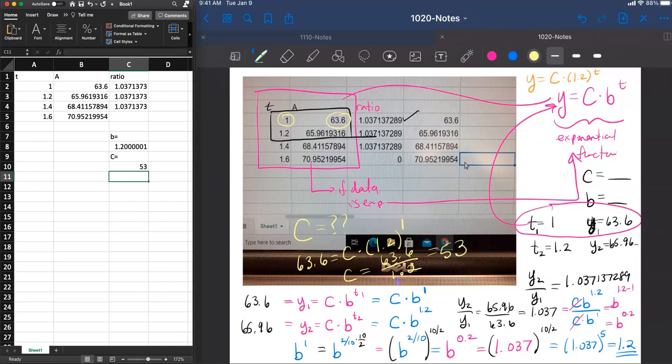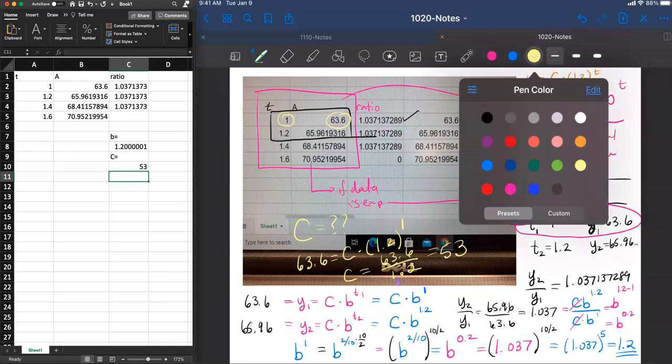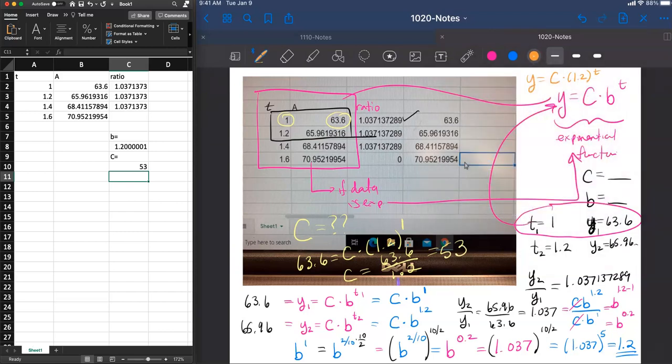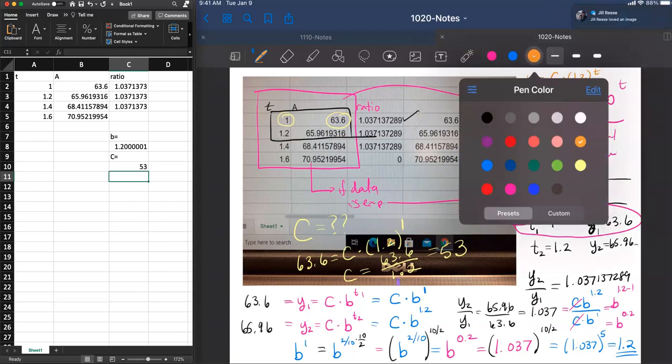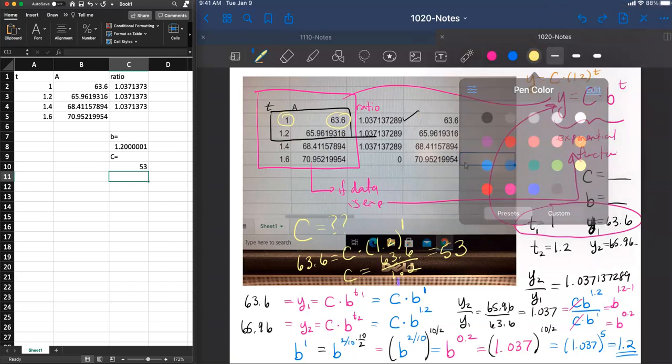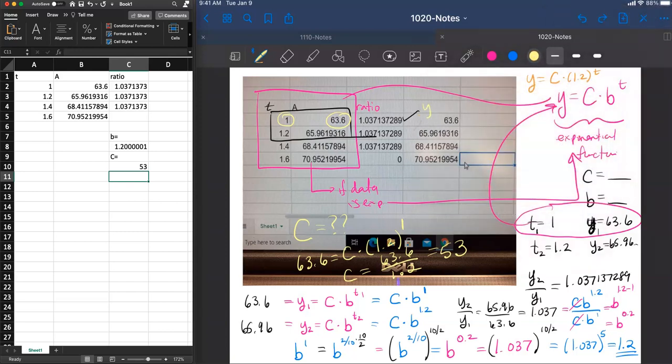So I think we now know that our formula that creates this data is y. Oops, sorry. That's a terrible color. Let me do that better. y is equal to 53 multiplied by 1.2 to the t power.